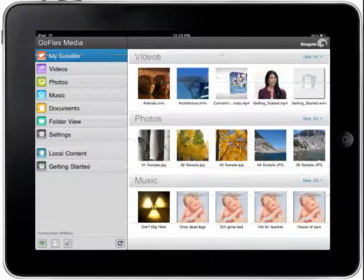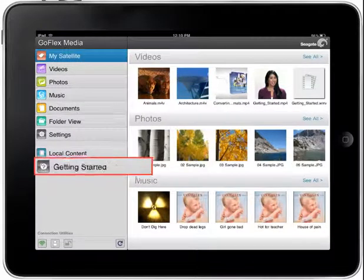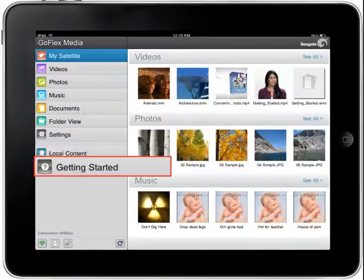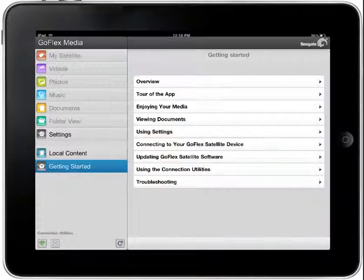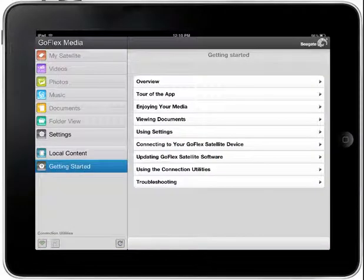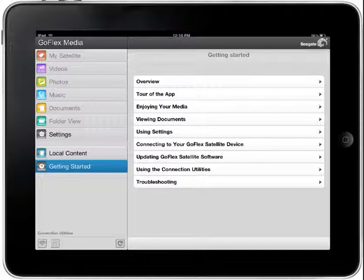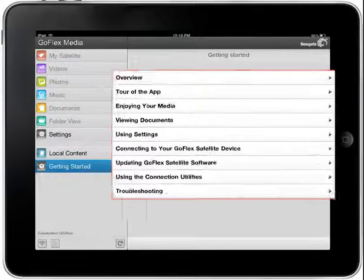To display the Getting Started section, tap on the Getting Started button on the left side menu bar. From the Getting Started page, you may choose to read an overview of the satellite wireless network, take a tour of the GoFlex Media application, and consult documentation ranging from enjoying your media to troubleshooting.